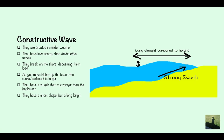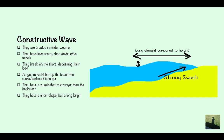Constructive waves are created in milder weather and they have less energy than destructive waves. They break on the shore depositing their load. As you move higher up the beach, the rocks and sediment will be larger. They have a stronger swash, so they're able to bring the sediment up the beach but not pull it back. They have a stronger swash than backwash and a short height but a long length.